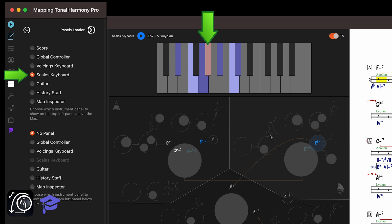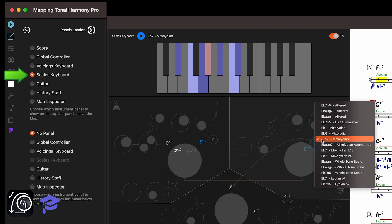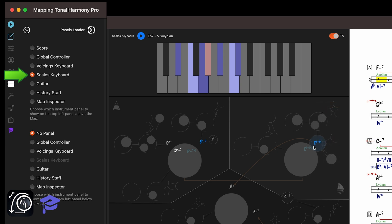You can always change the chord scale on any chord. To bring up the list of available chord scales for each chord, right-click on the chord in the map. Let's change it to an E-flat 7 flat 5 paired with the altered scale.